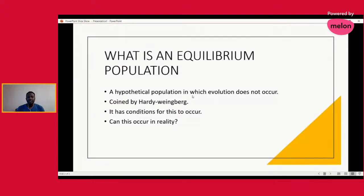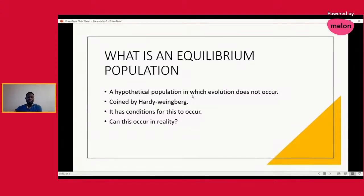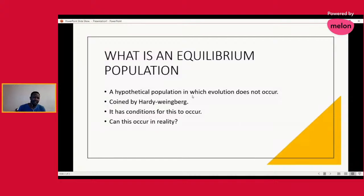The Hardy-Weinberg principle describes a population where evolution is not possible. They set certain factors that must be present before a population can be in this equilibrium state. An equilibrium population is therefore a population where there is no evolution possible, as proposed by Hardy and Weinberg.